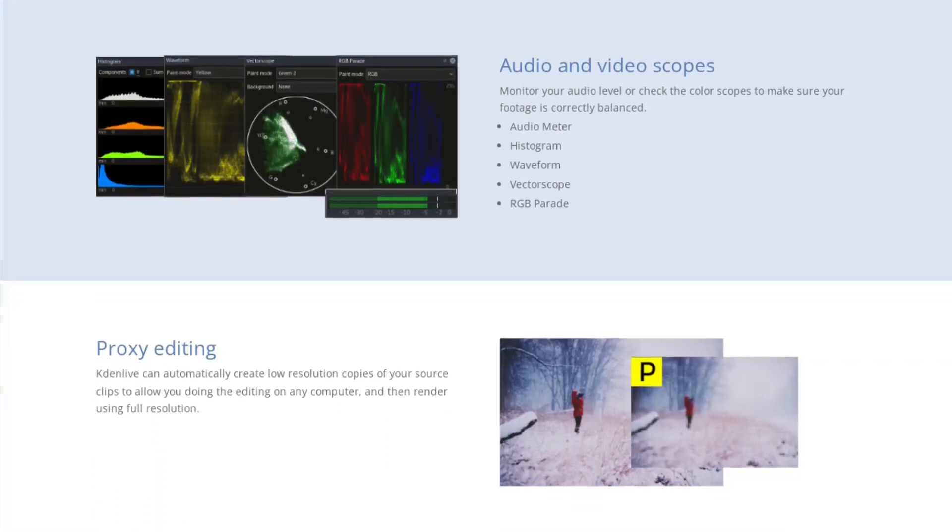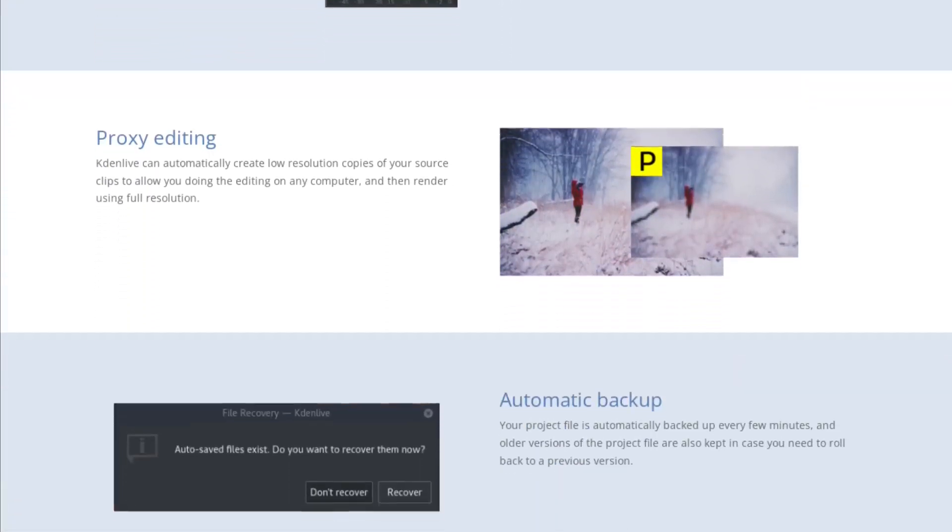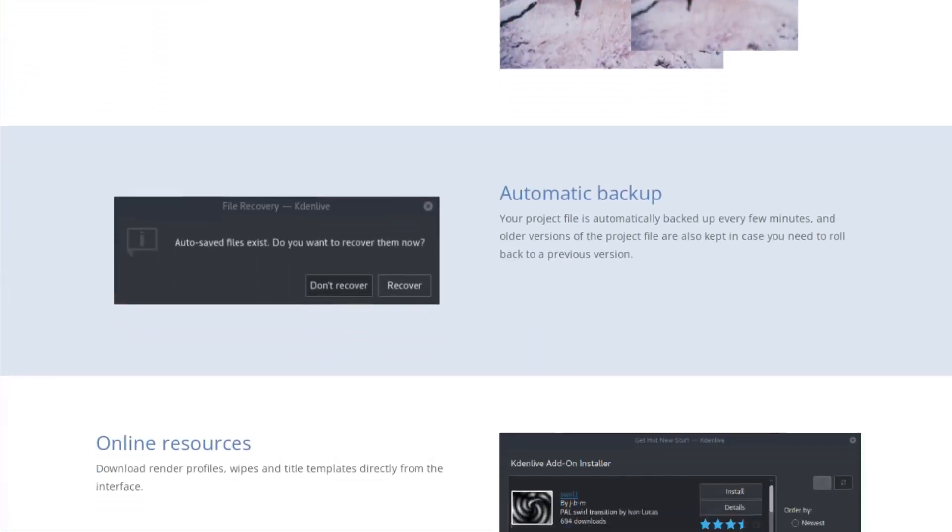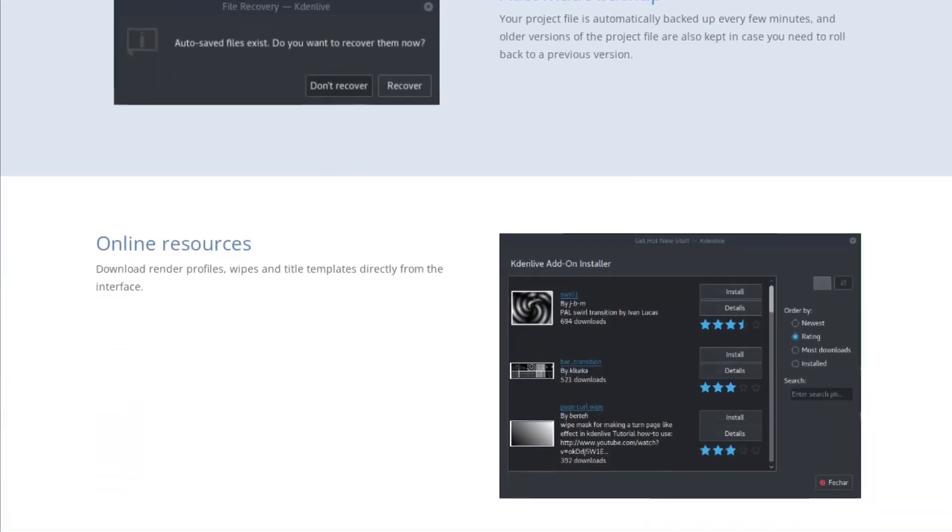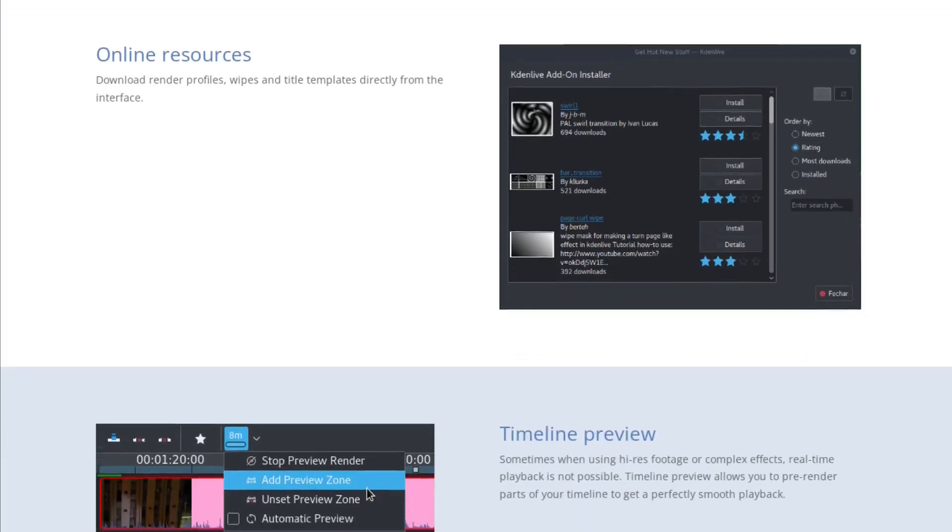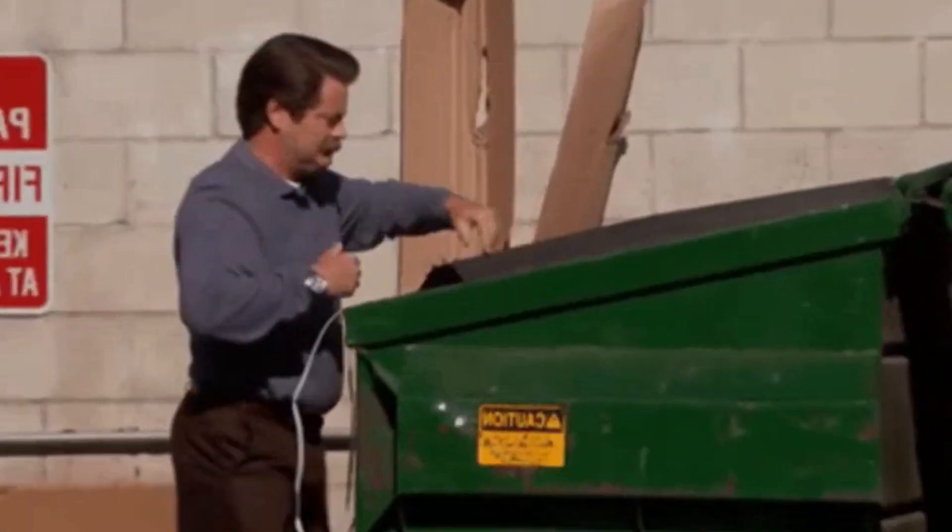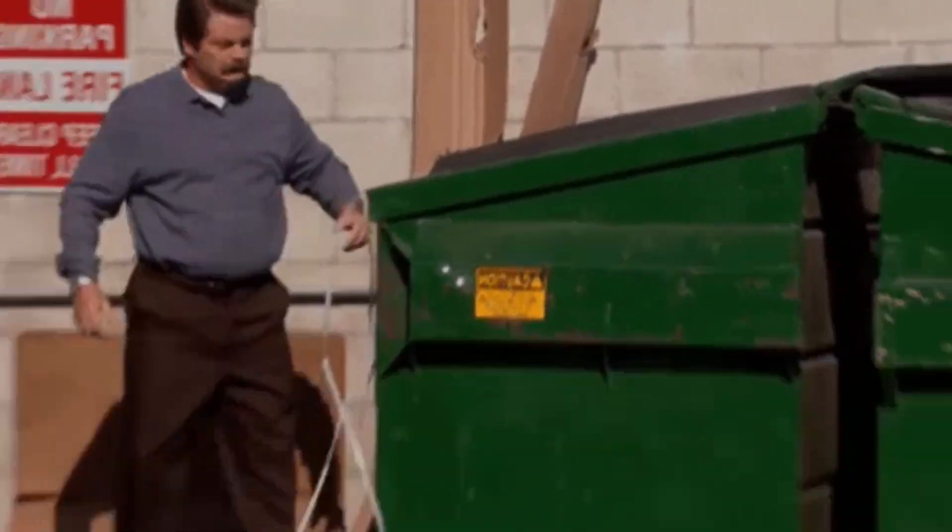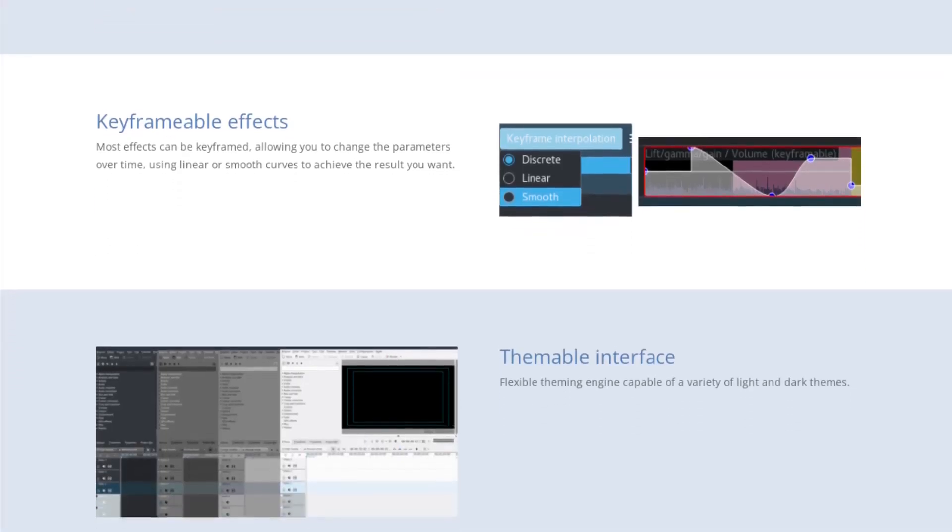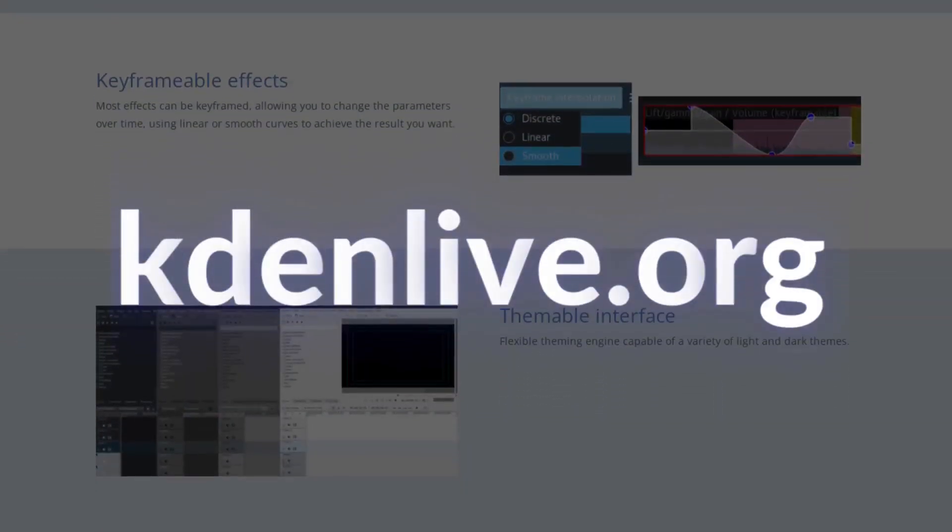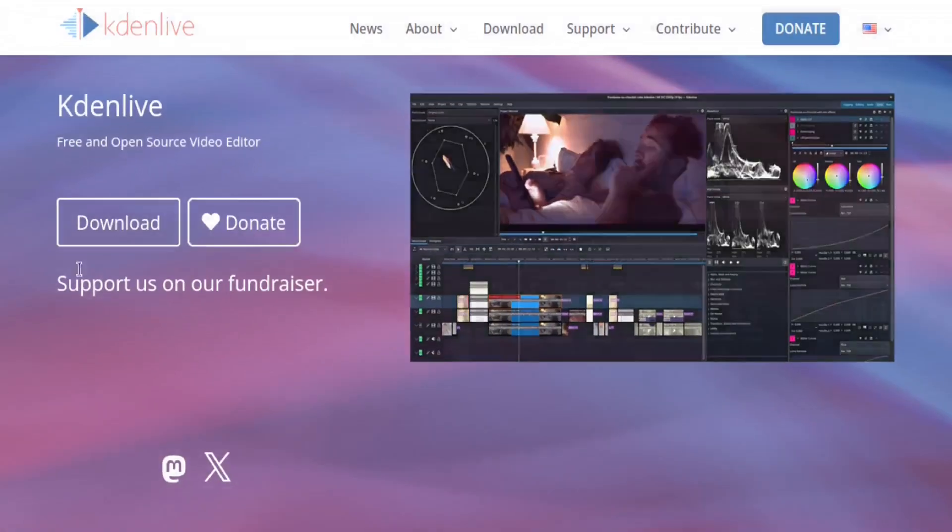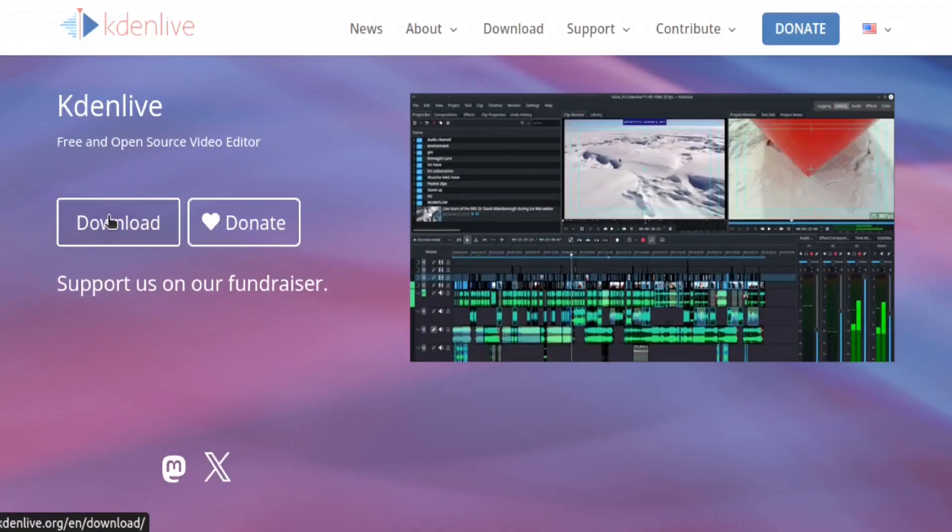With Kdenlive, you can execute all of the edits you'd expect from the supposed pros, such as Apple's Final Cut Pro and Adobe's Premiere Pro. To get started, head on over to kdenlive.org. When you get there, select Download.